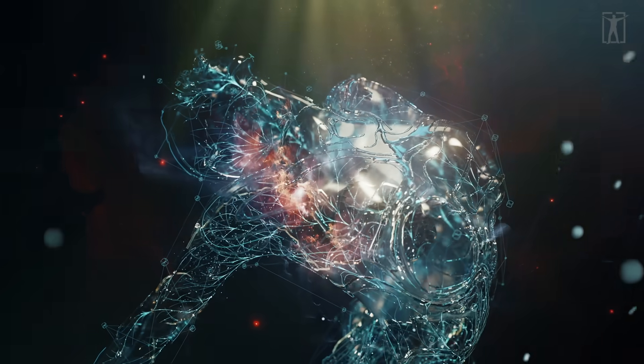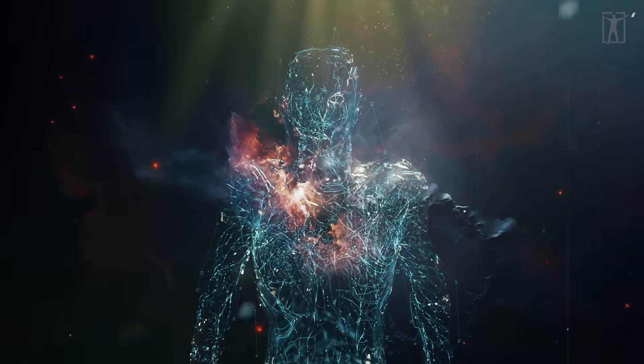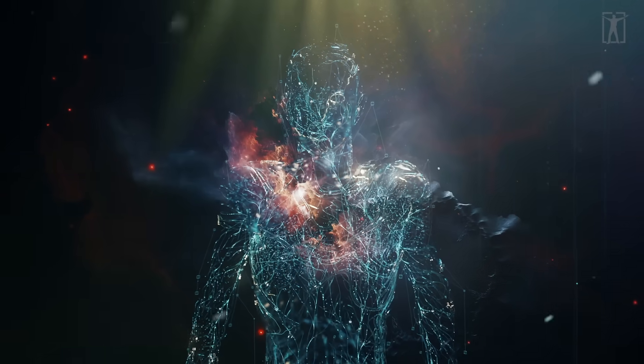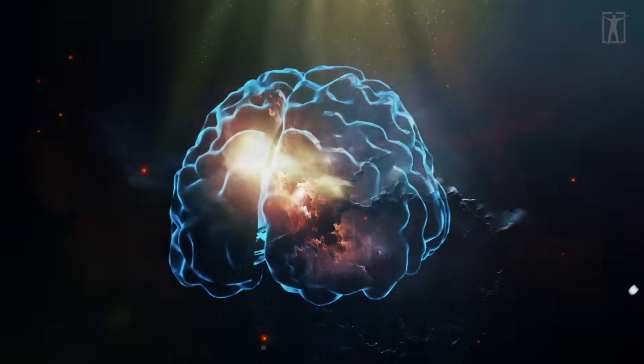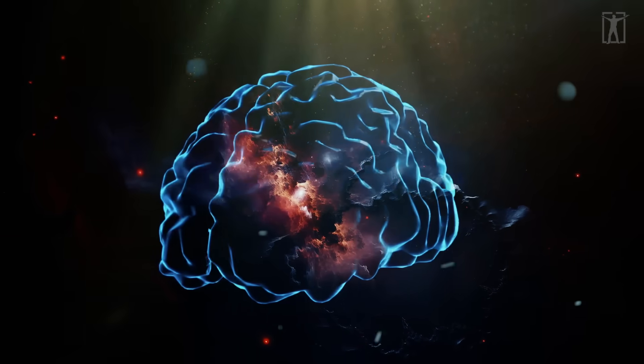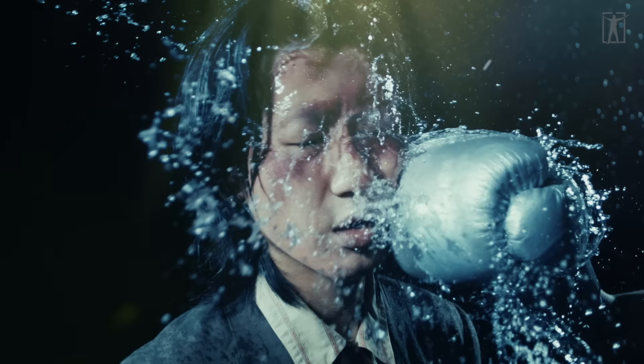The idea that you are steering the ship starts to fade when you notice how much is happening on autopilot. Your brain reacts to cues before you're aware they even existed. The decision to flinch, speak, smile, or freeze doesn't begin in your conscious mind - it starts deeper, in regions wired for speed, instinct, and survival.